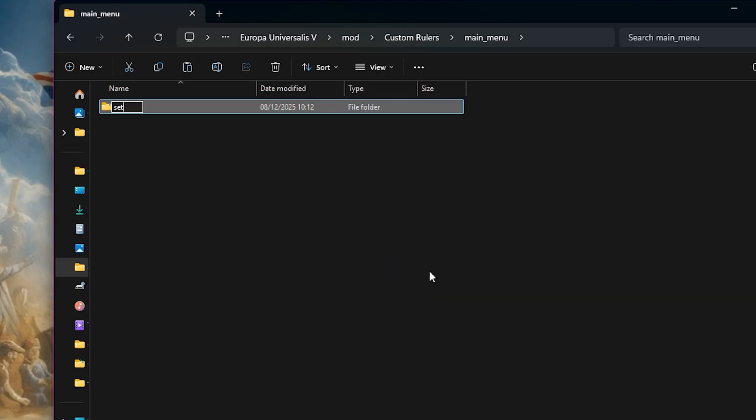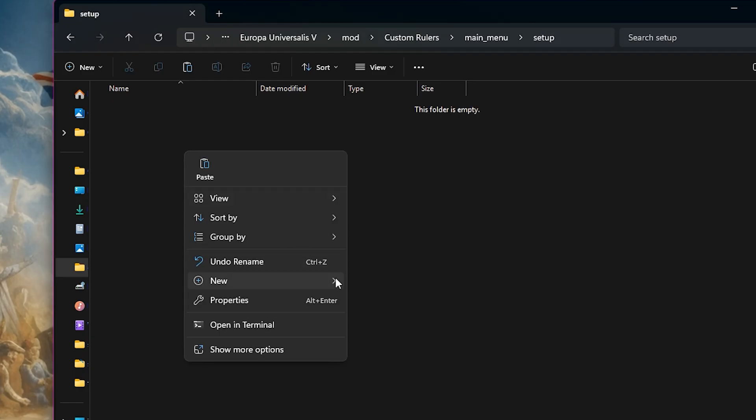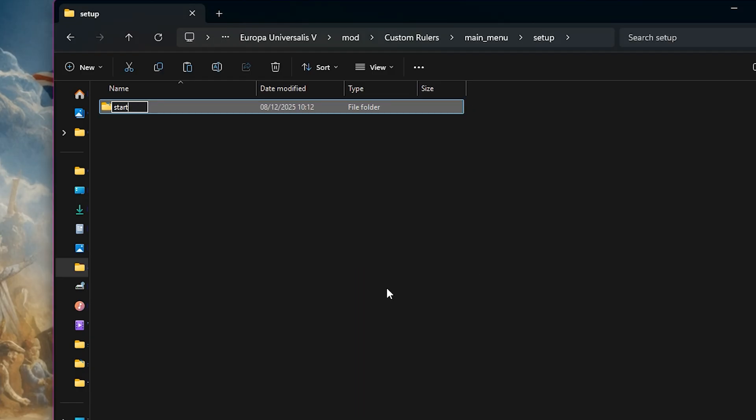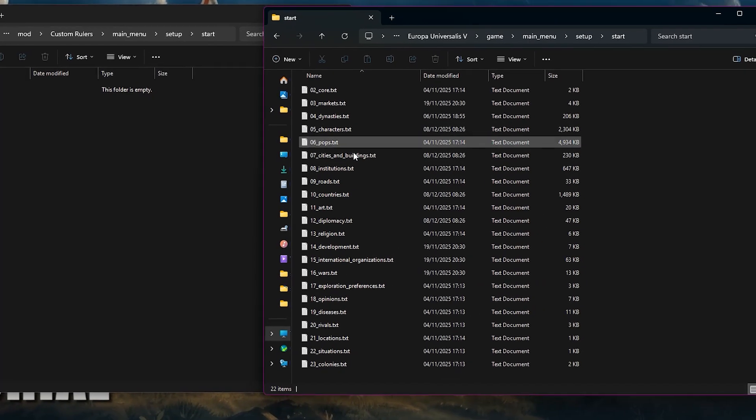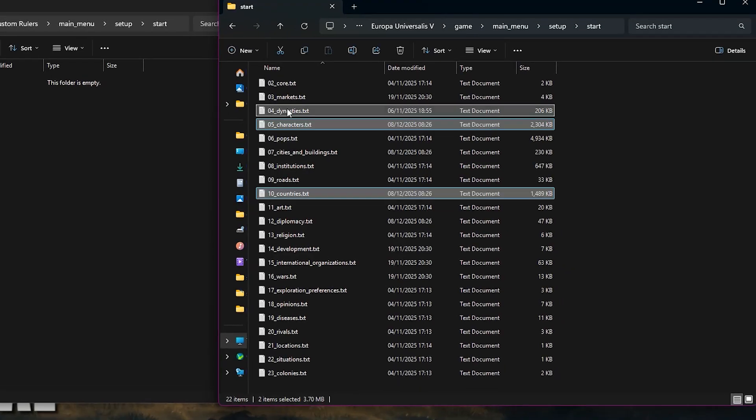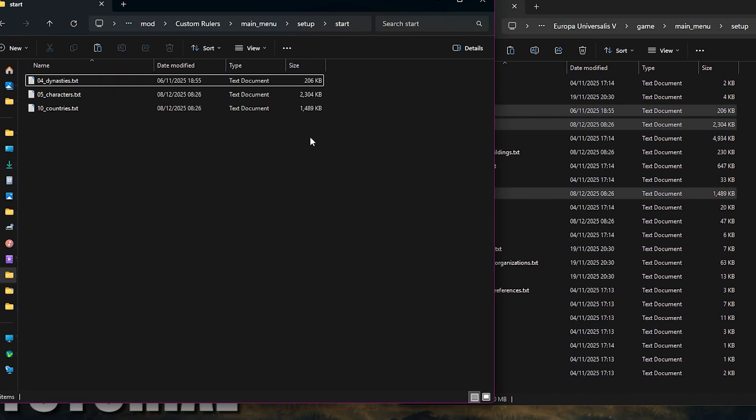Inside that, we'll make another one called setup. And inside that, we'll add one more named start. Now go to the same folder within the game files and copy over the three files: character, dynasties, and countries.